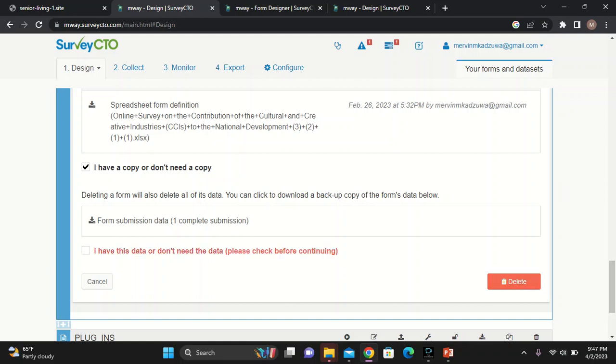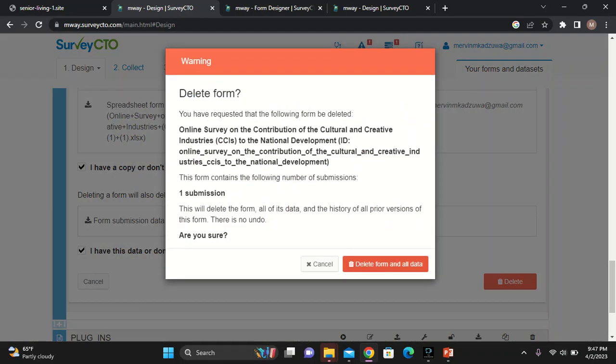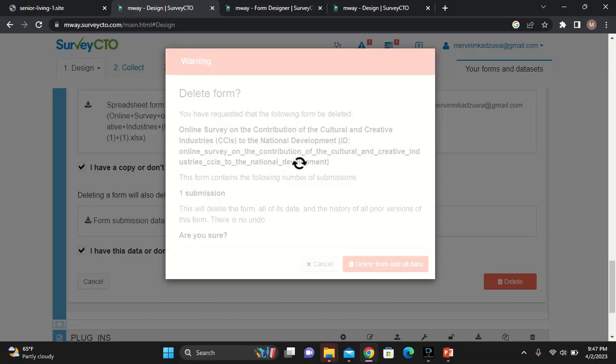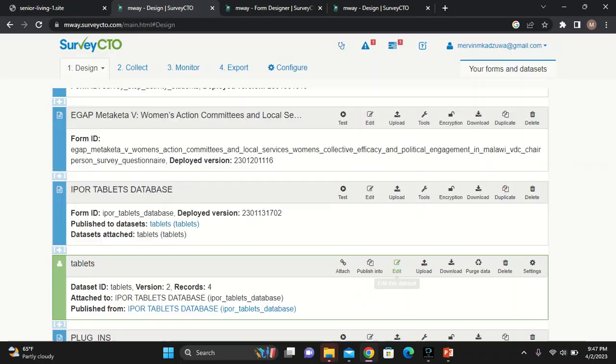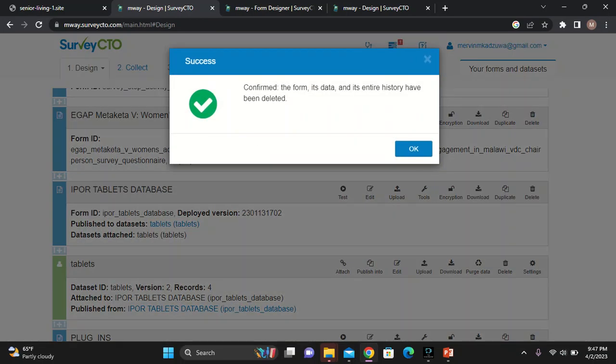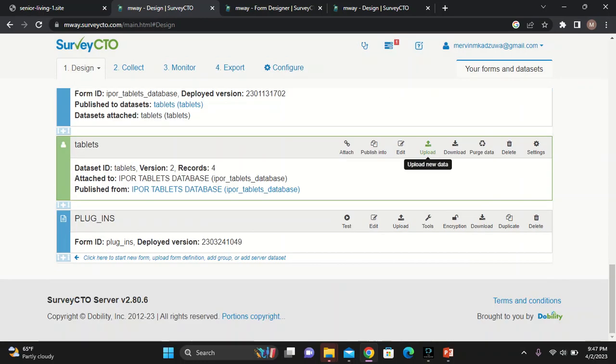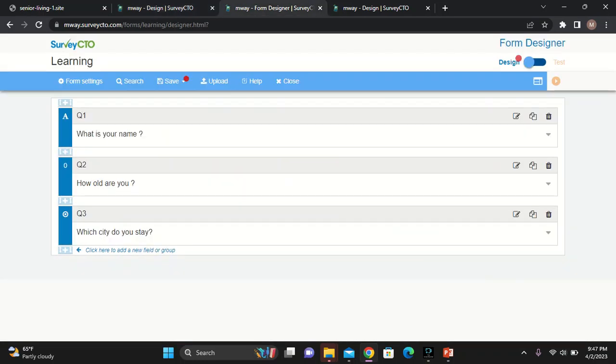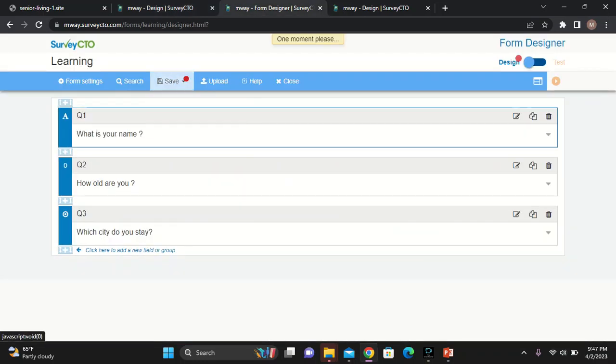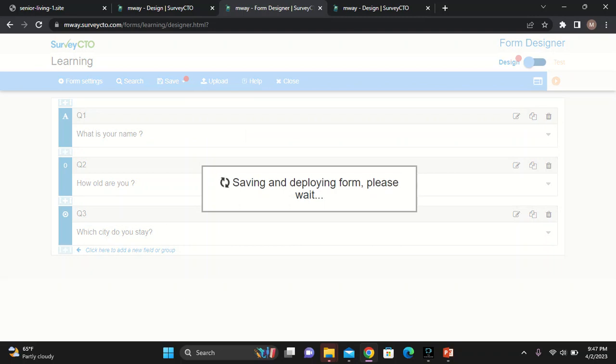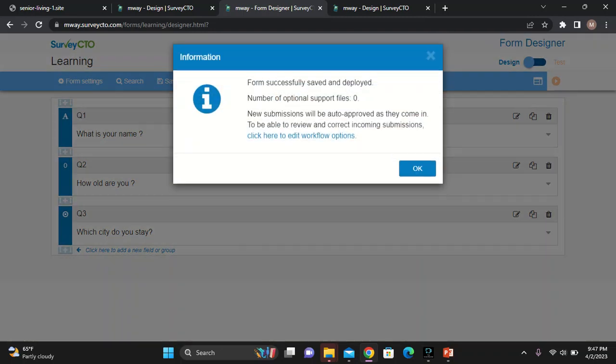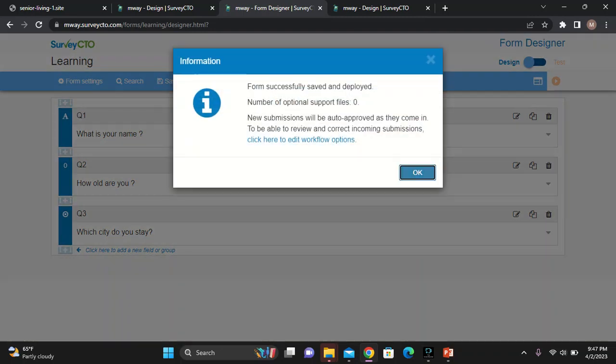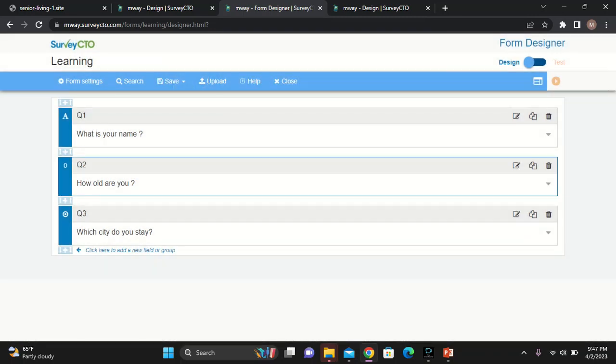Sorry for the inconvenience, but I have to delete one. Let me save this one. I saved it.